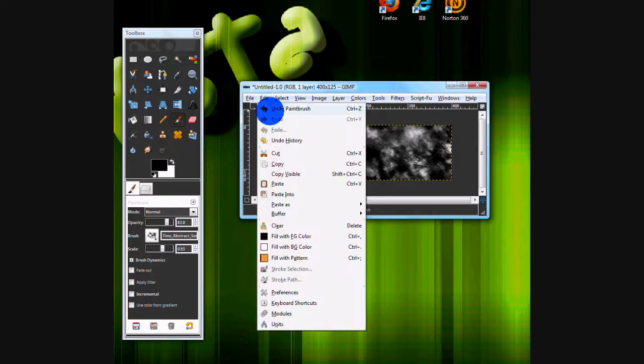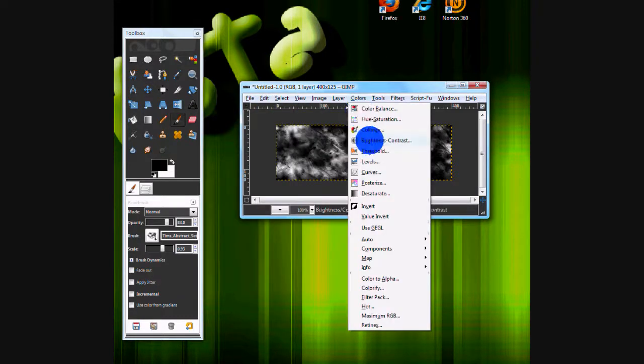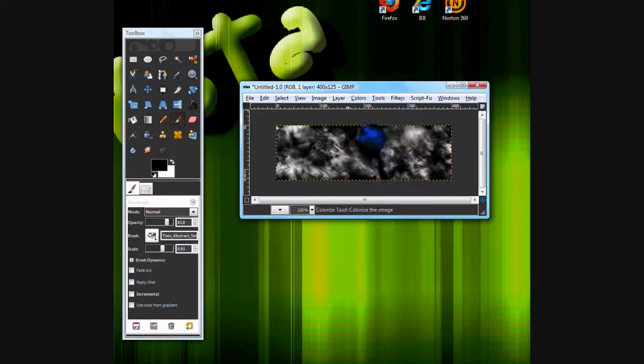Okay, now that you've got your background done, you want to go to colors, colorize.